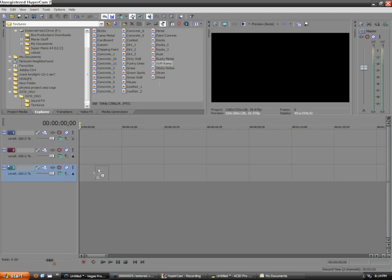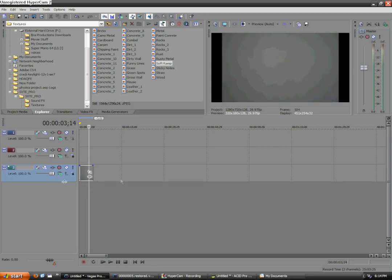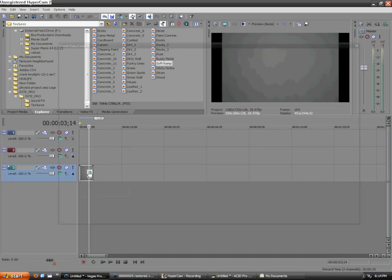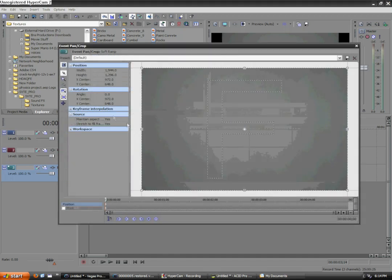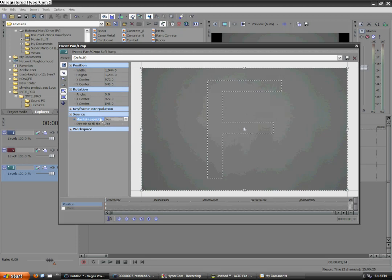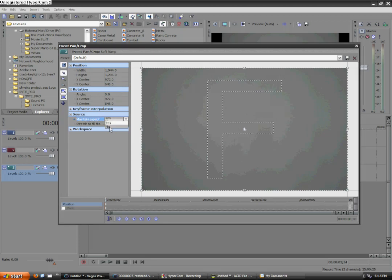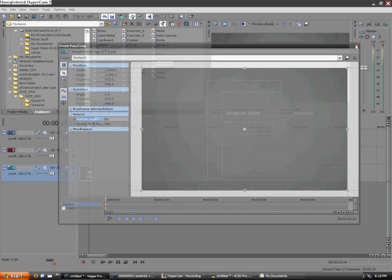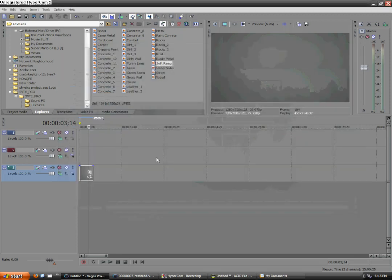We're gonna add that to the bottom layer of our video layers, and we're gonna go to Event Pan Crop. We're gonna go to Maintain Aspect Ratio under the Source column, and we're gonna click New. I do not want to maintain aspect ratio, but thank you for asking.